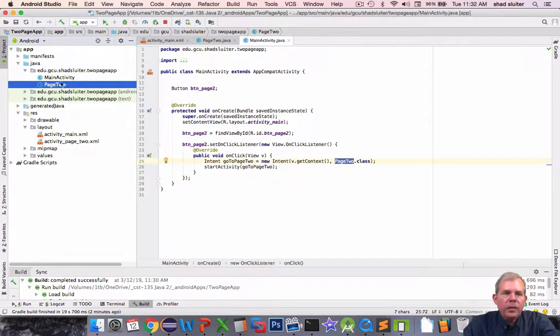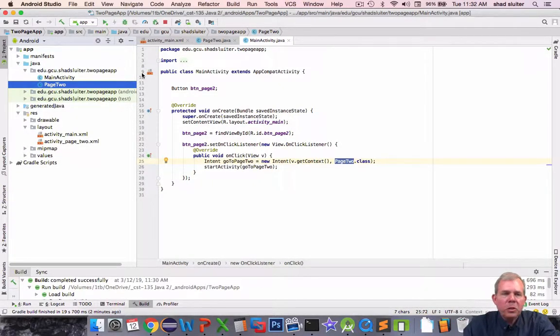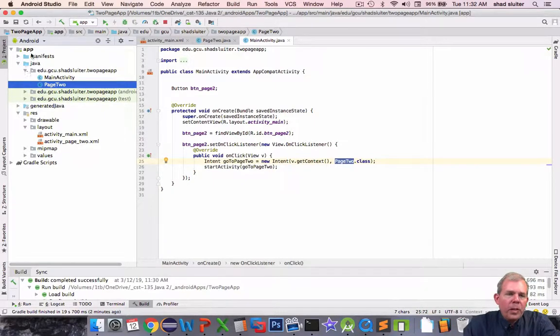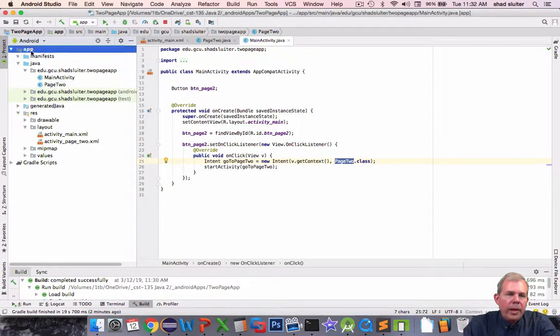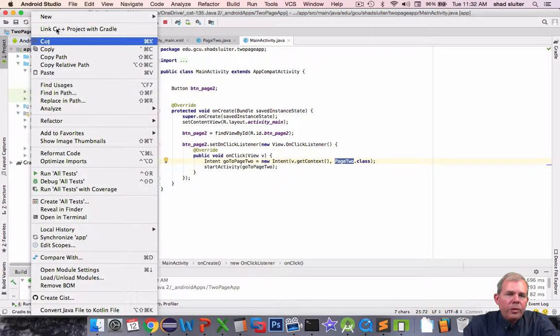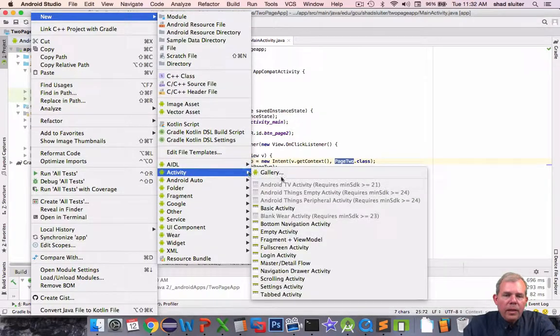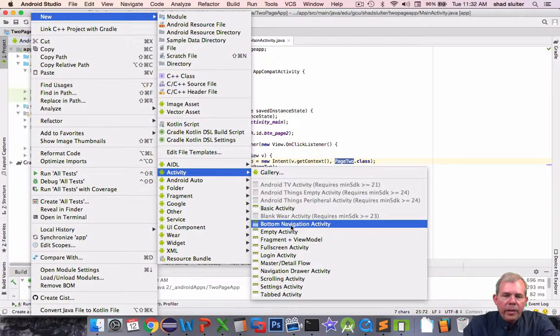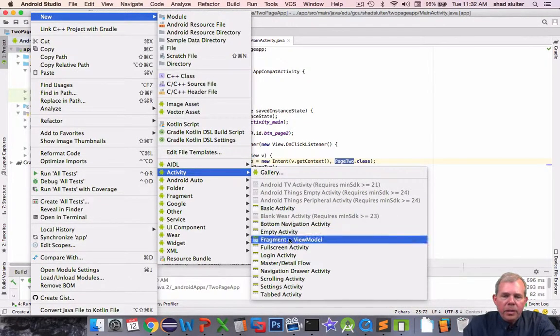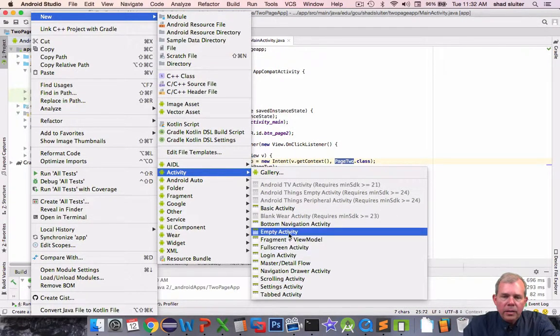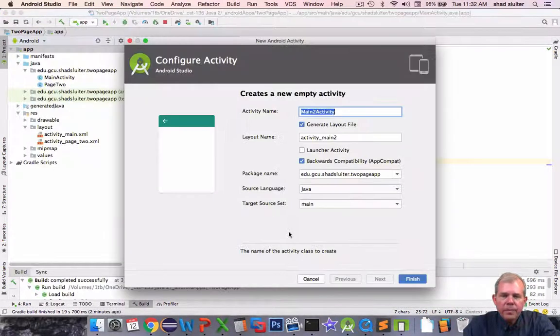Alright so let's say if we wanted to change this to page 3. I'm going to right click on my app and choose new. Go down to activity and I want to create an empty activity. There it is.